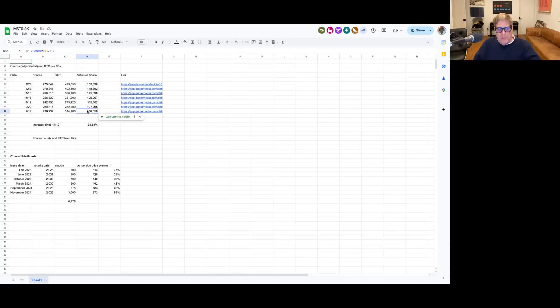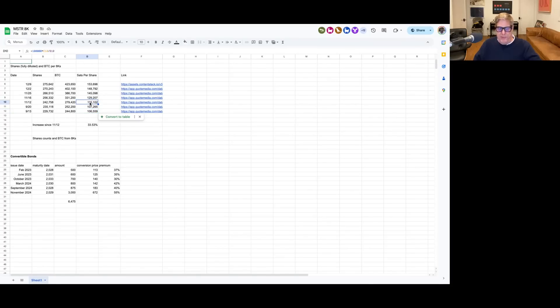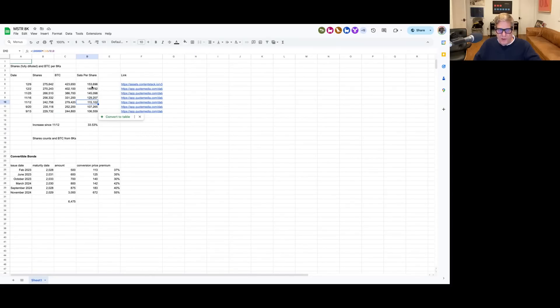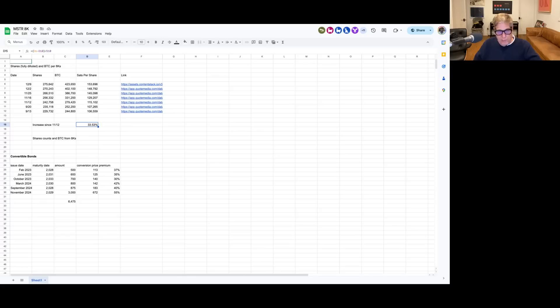And that number has escalated really dramatically. Obviously, it's in the quarter, right? But even more remarkable, in the month, between 11-12 and 12-9, we've gone up 33% in Sats per share. So if we can go up 33% in one month, we can easily double the amount of Sats per share in one year, or maybe even triple it, if we're on this kind of path.